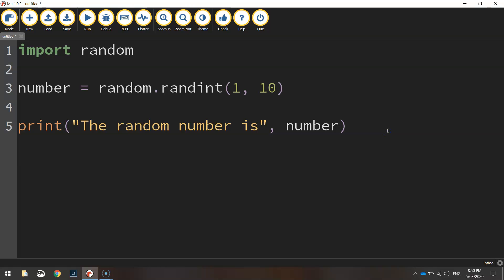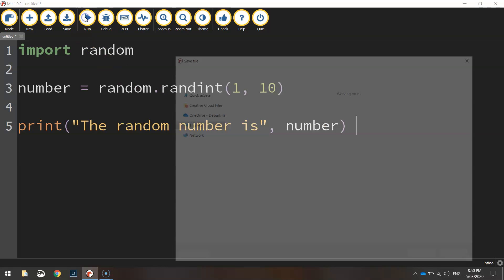And that's it. That's your code to generate a random number in Python. If we give it a run, we'll just need to save it first of all. I'm just going to save it as random number.